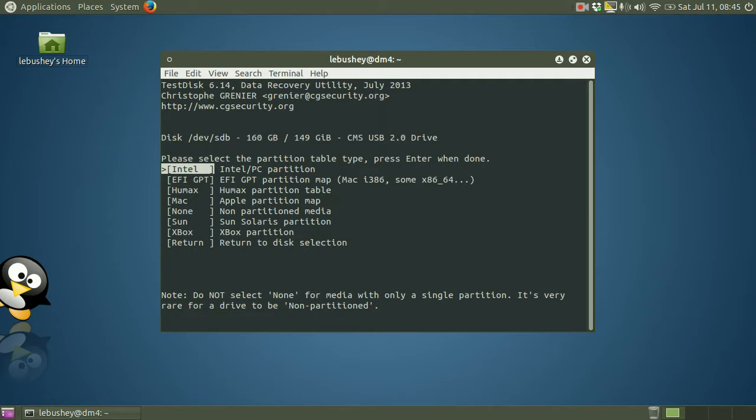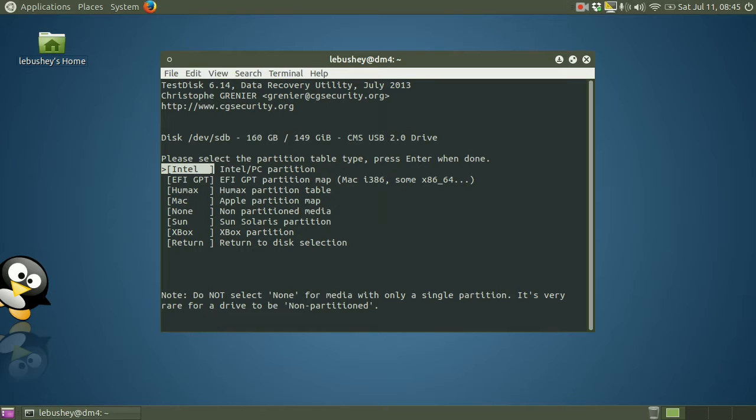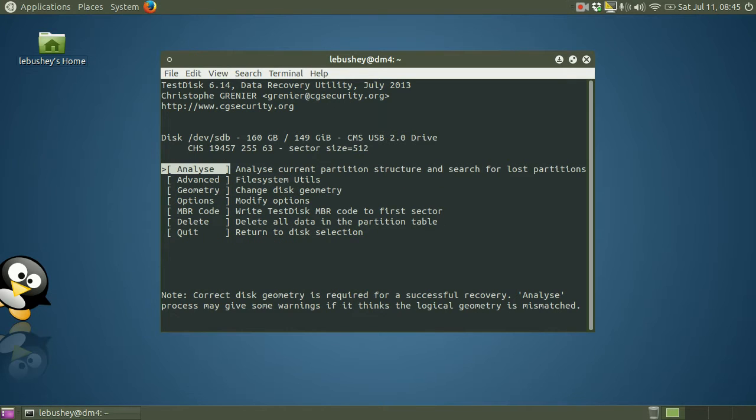The partition type for Windows computers and for Linux computers typically is Intel PC partition. And if you have other types of file formats that you're trying to recover, you may want to use another selection. But since this is a Linux formatted hard drive that we're recovering, I'm just going to leave it set on Intel and press enter. The next step is to analyze the current partition structure and look for recoverable partitions. So I will simply press the enter key.